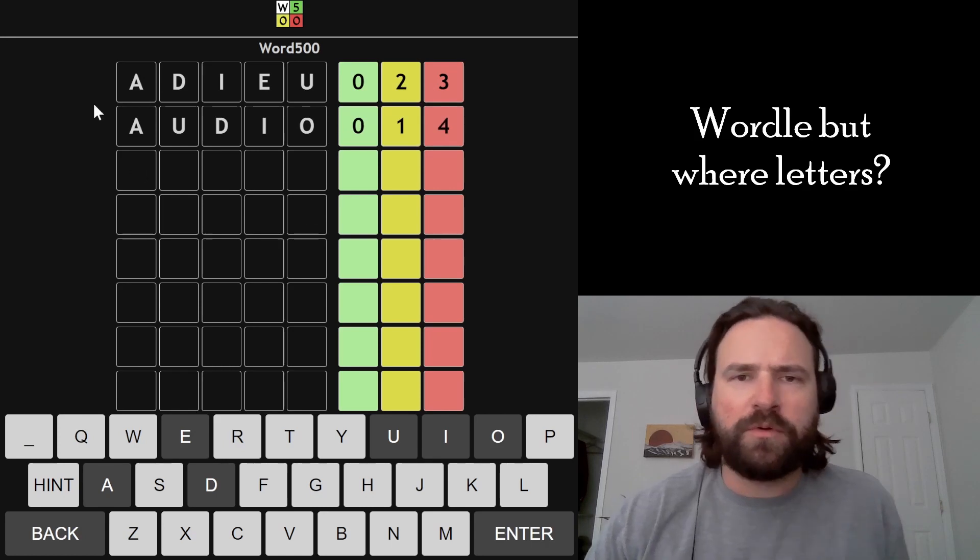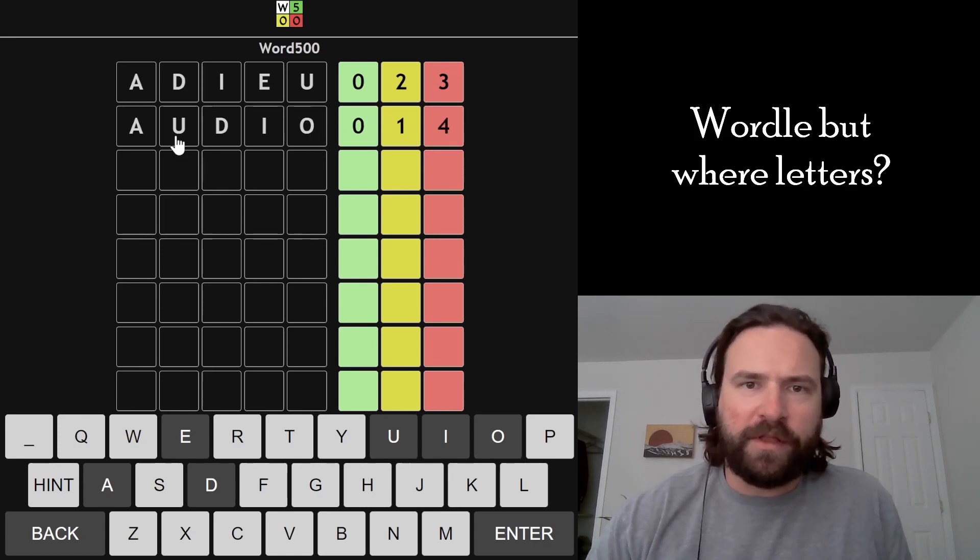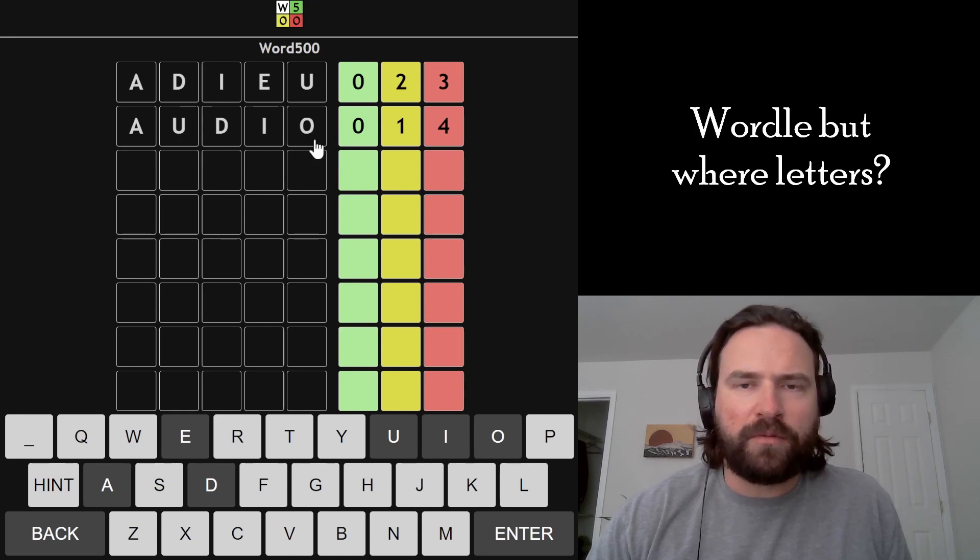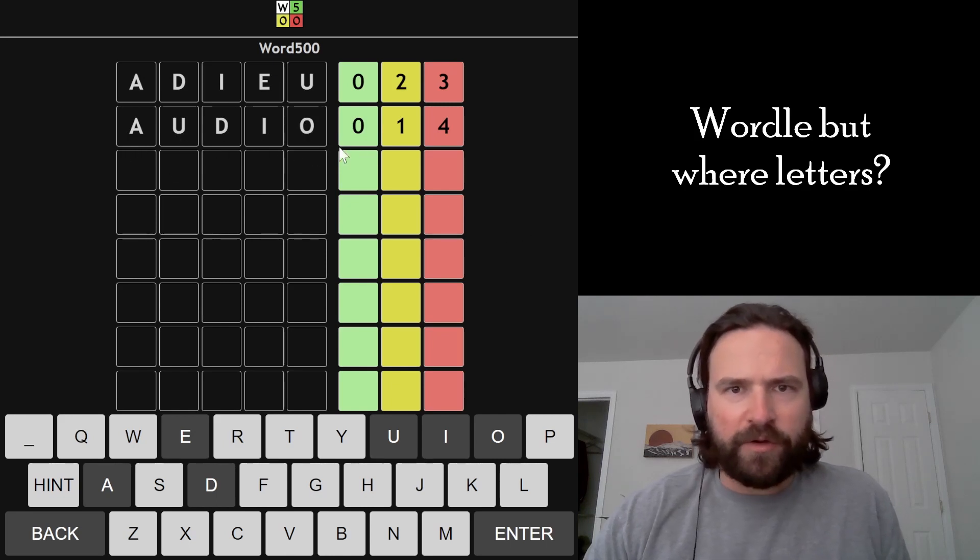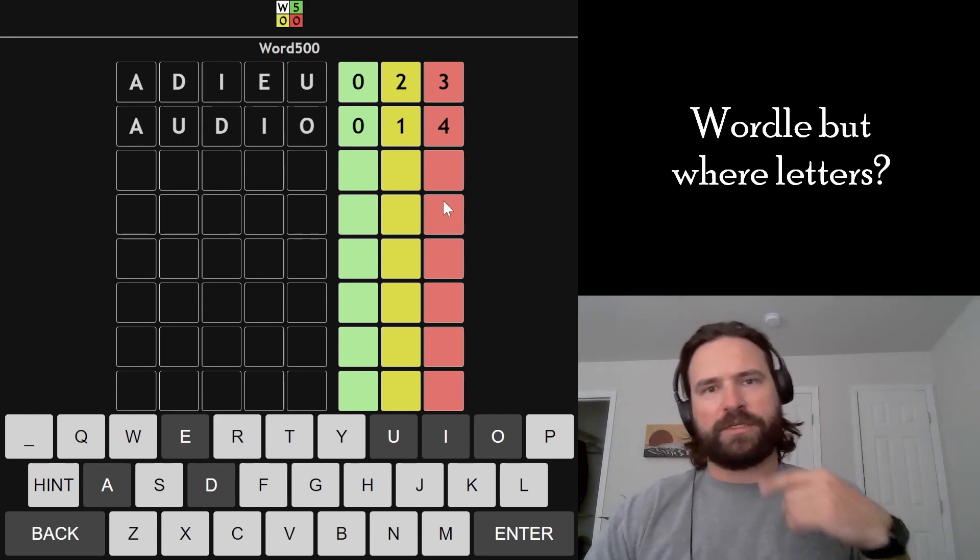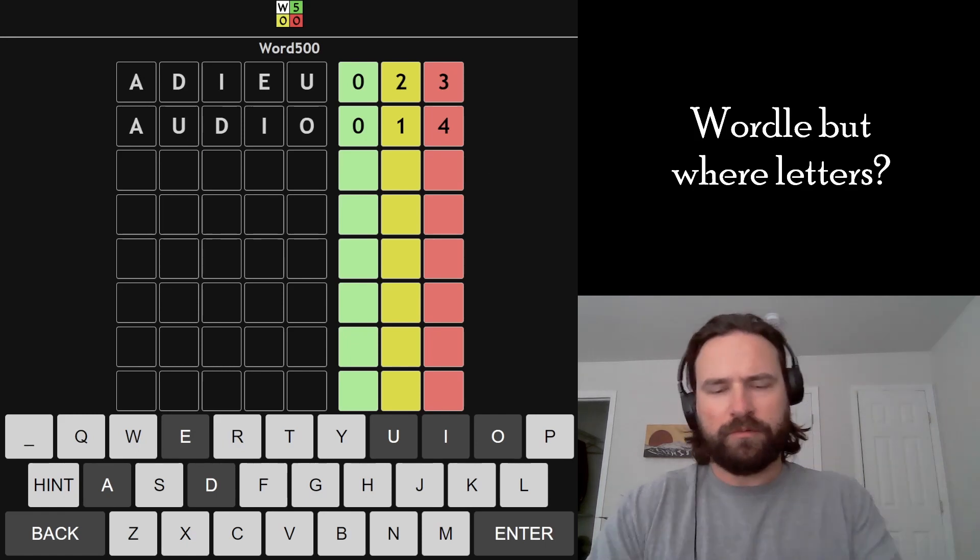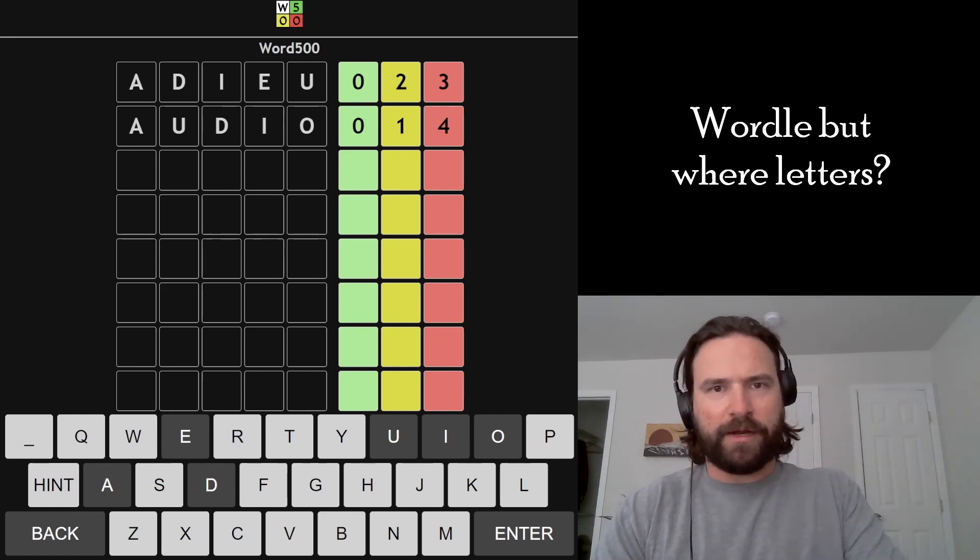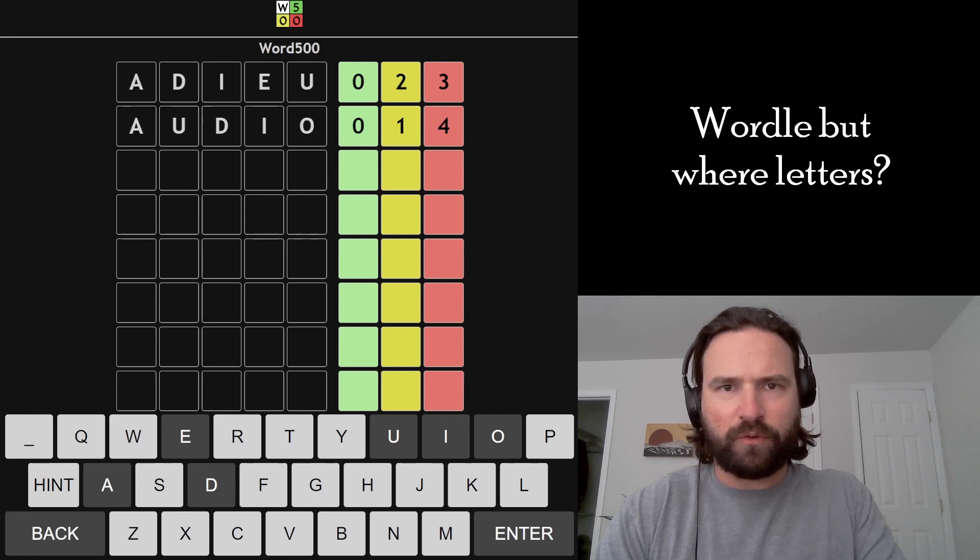I like to start with ADIEU and AUDIO because they use all the vowels in the English language, and the only letters that change are the E and the O. I actually got AUDIO on stream last night as a word, so I got it in two. It was kind of wild. I probably should start with AUDIO because I don't think ADIEU is in the word list.